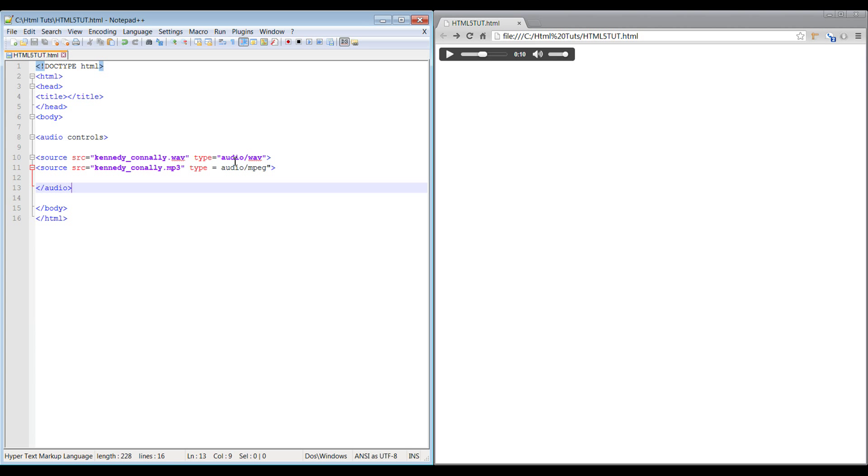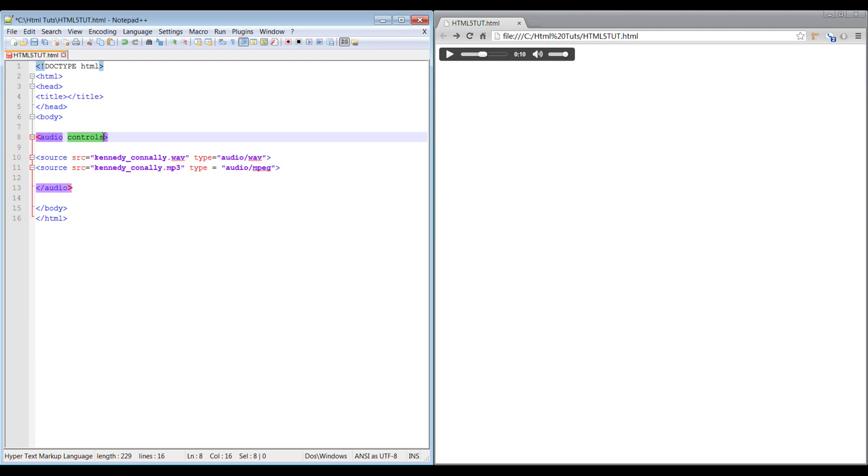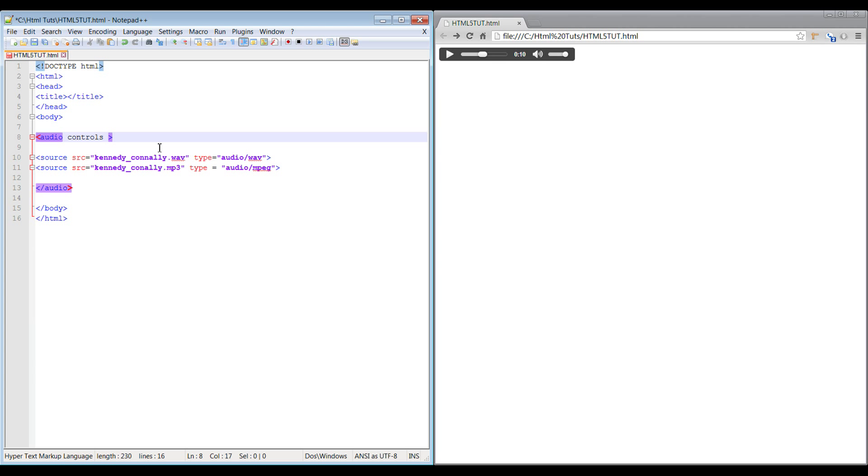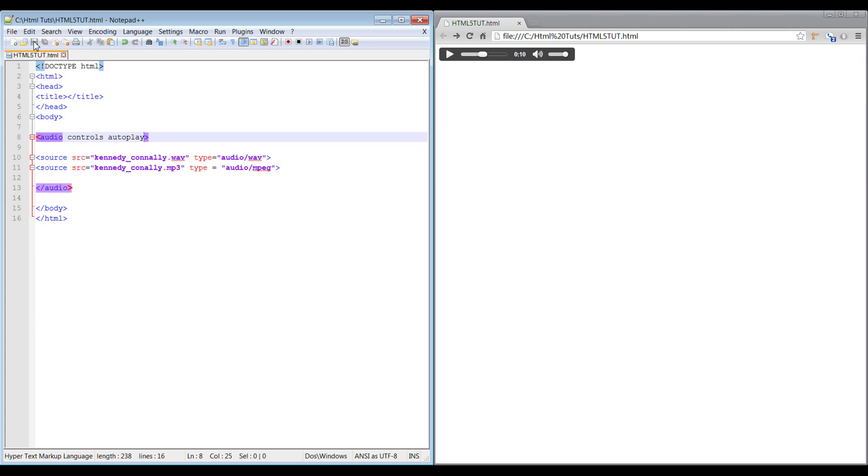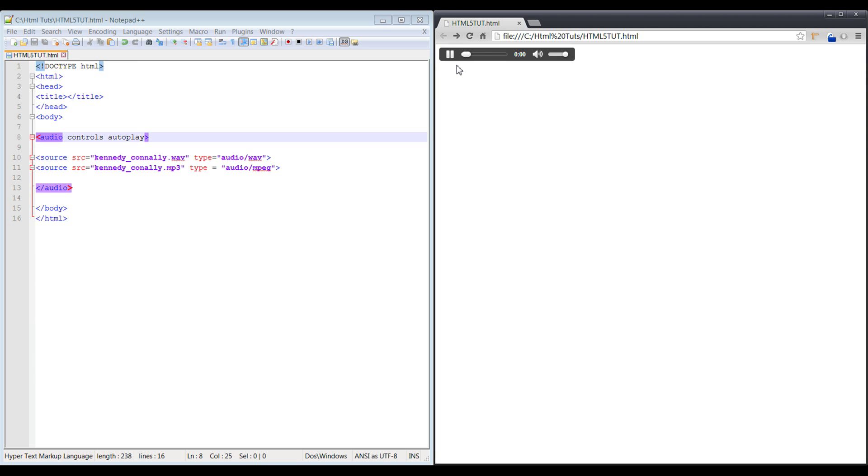That's the audio tag for you. You also have some additional attributes that you can go ahead and do. So we have controls, we have autoplay. What that'll go ahead and do is automatically start the file. See, it automatically started. The minute that the page loaded, it automatically started.